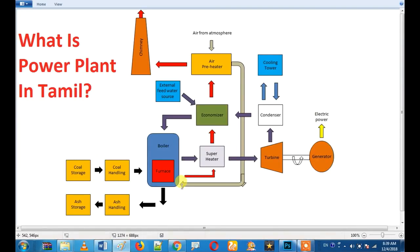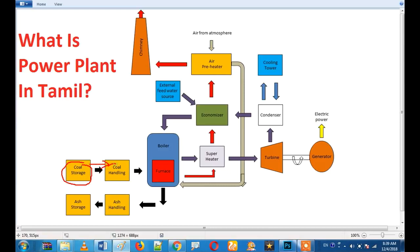Let's talk about the current power plant. We will start with the fuel. We will store the coal in the coal yard, and we will explain how the coal handling is done.